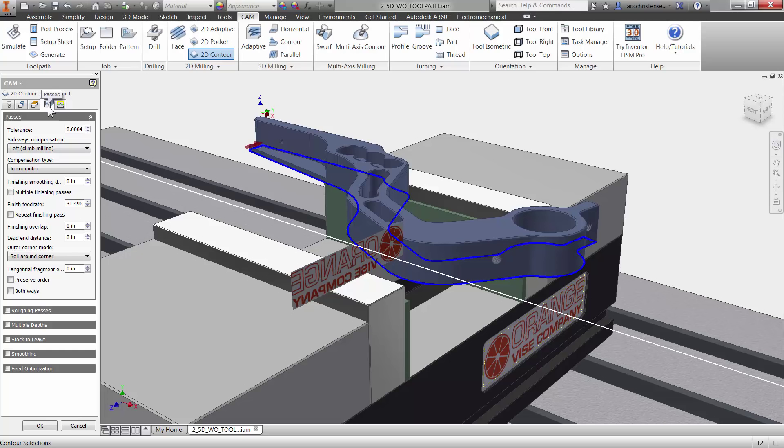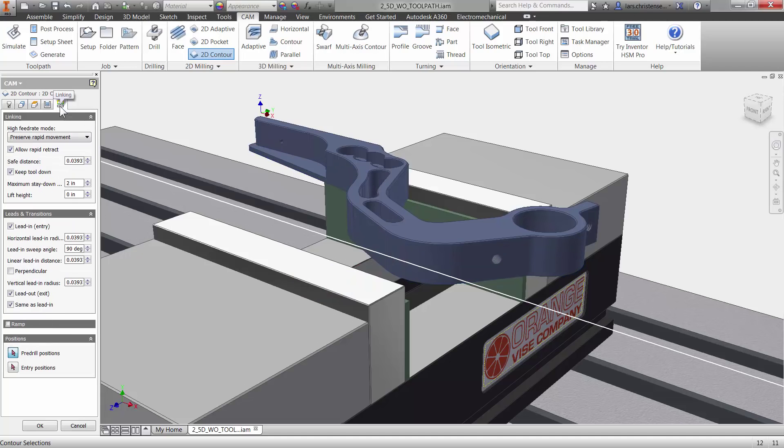The fifth and last tab is all about the cutter not engaged in material. You have control over such things as lead in and lead out. It does not take much effort in Inventor HSM to create toolpath.